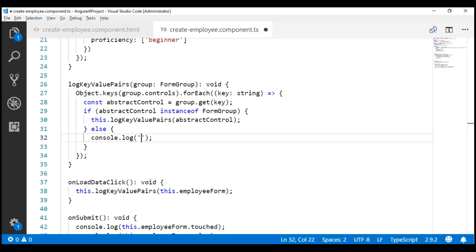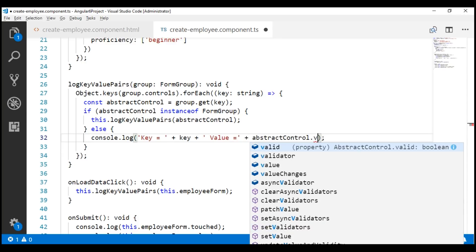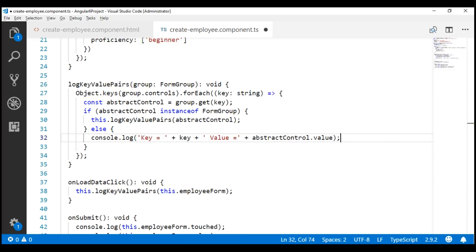So to the browser console, let's log the string 'key' and append the key we have in the key variable, then append the word 'value' equals the value that we have in our abstract control. Now let's quickly understand how this method actually works.